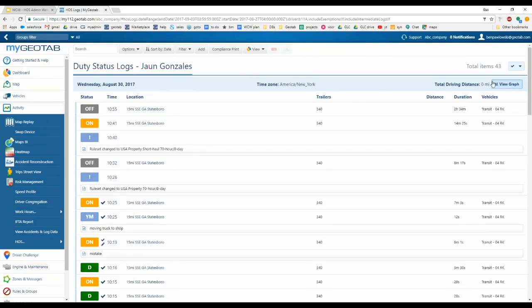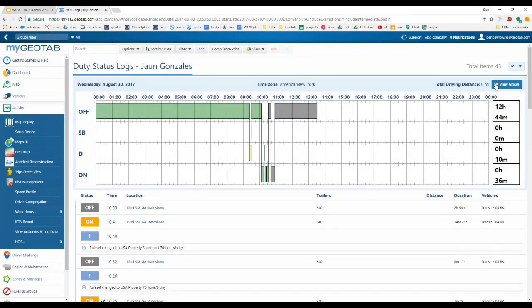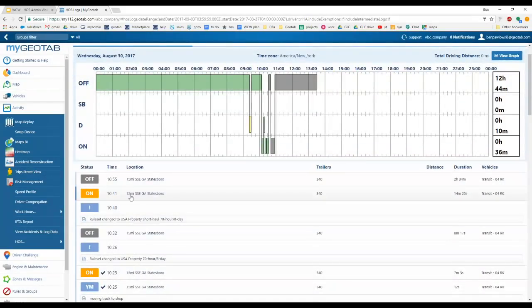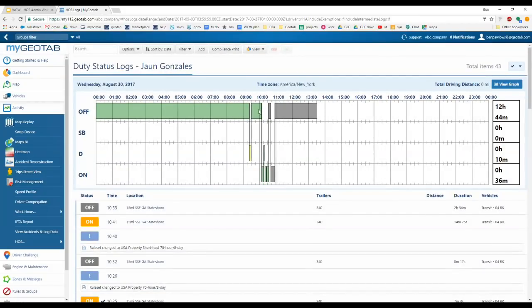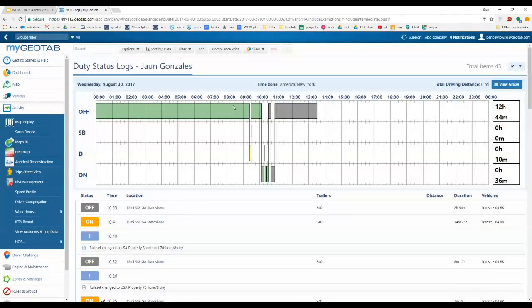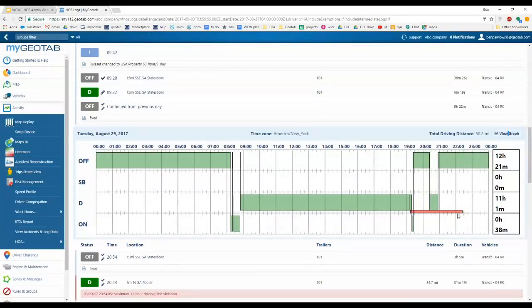When viewing duty status logs, for every day you have a View Graph button. This shows a visual representation — the graph view — as opposed to the list view. It shows time spent in each duty status: Off, Sleeper Berth, Drive, and On. On the right it shows time spent in each status for the 24-hour period. Logs are color coded: gray for unverified, green for verified, yellow for edited logs, and red when the driver was in violation of their rule set.